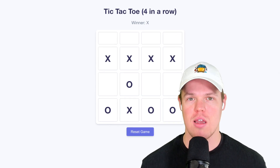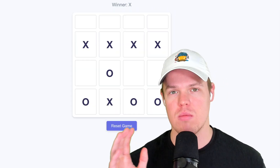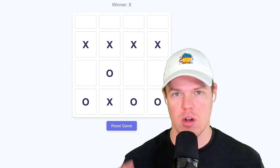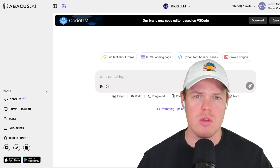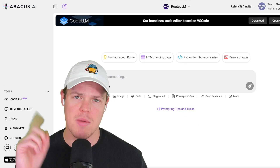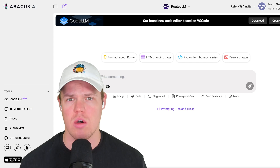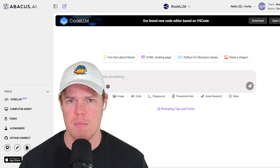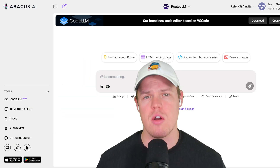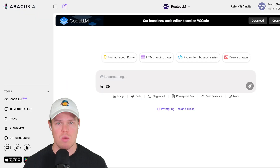We have successfully used AI agents to create a tic-tac-toe game that we can start playing around with on our computer. Can we use AI agents to help us code out software? Abacus AI has released a new IDE called Code LLM, and we're going to check it out today. The objective is very simple: does it work? Is it good? Let's find out.